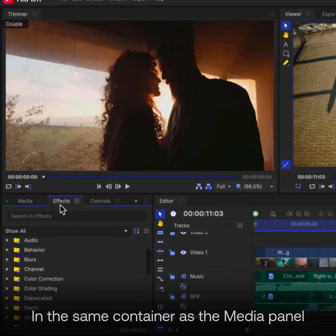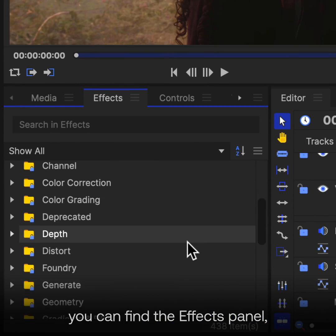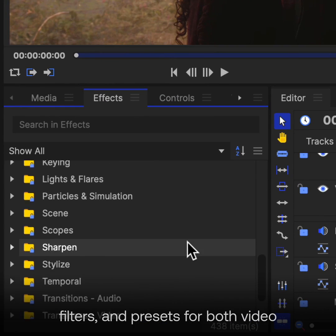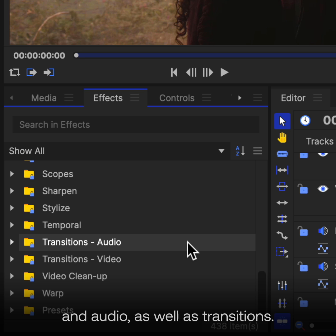In the same container as the Media panel you can find the Effects panel, which contains hundreds of effects, filters, and presets for both video and audio, as well as transitions.